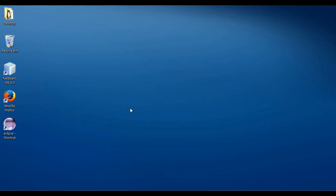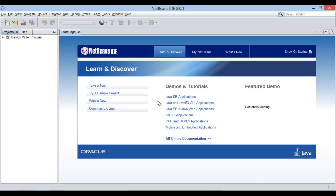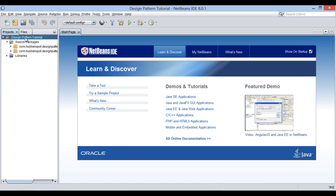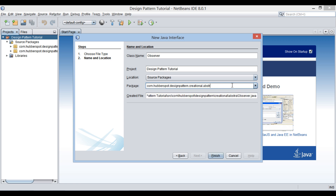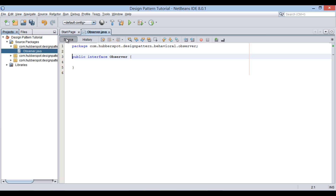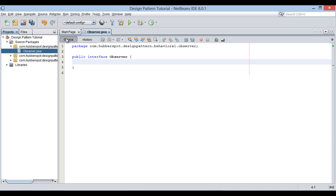Let's see this working through Java code. Start NetBeans IDE. In the design pattern tutorial Java project, let's create a Java interface and provide a name to it as Observer. Keep it in the package com.hubberspot.designpattern.behavioral.observer. Click finish. It creates an interface by name Observer. Let's provide it a method signature: public void update, taking in a String value — we will discuss it later.